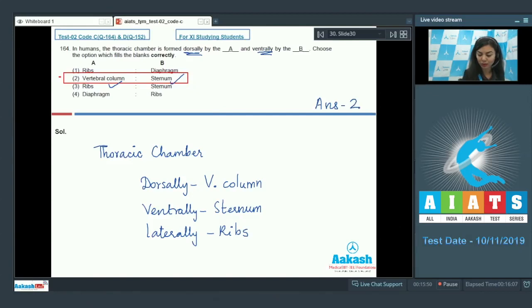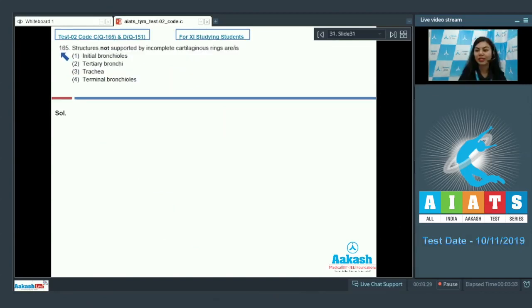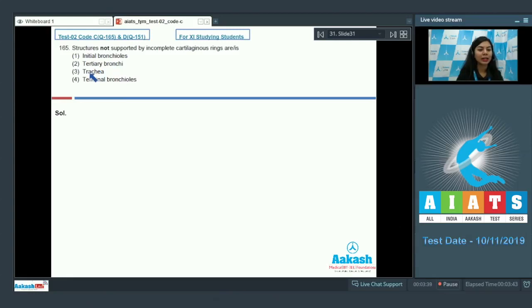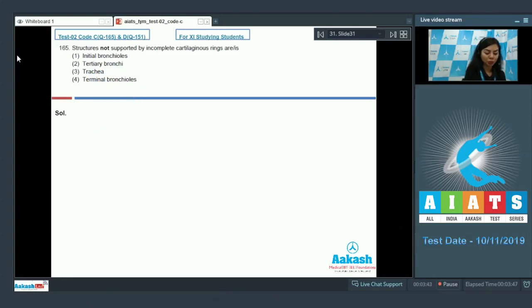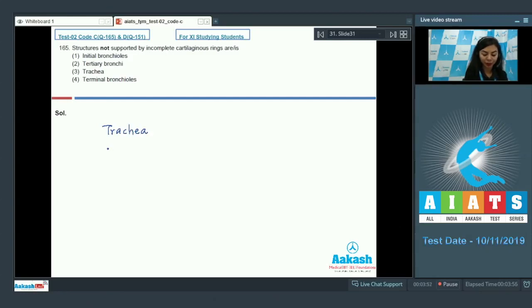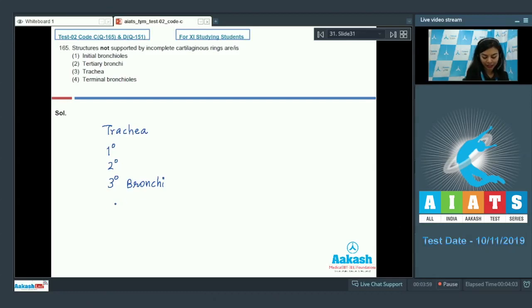Question number 165. Structures not supported by incomplete cartilaginous rings are or is: initial bronchioles, tertiary bronchi, trachea, or terminal bronchioles. If you see in a human respiratory system, the structures which are lined by incomplete cartilaginous rings are trachea, the bronchi - primary, secondary, tertiary - and initial bronchioles.